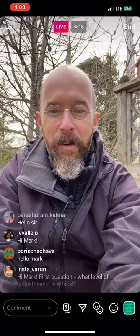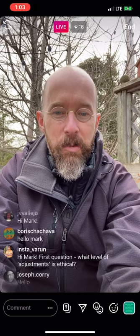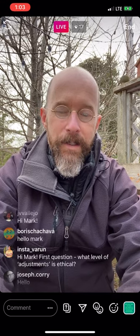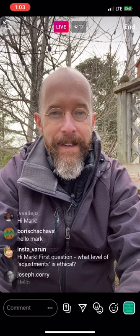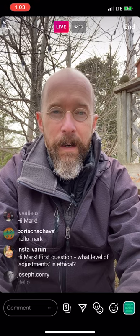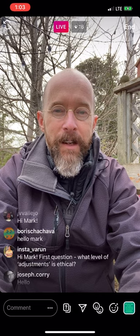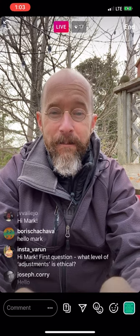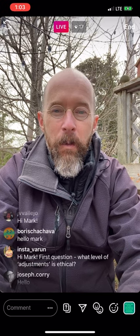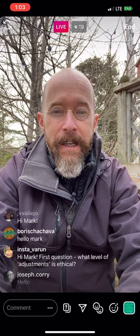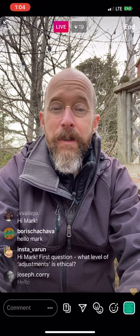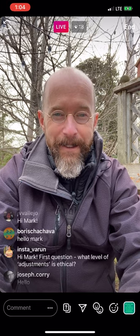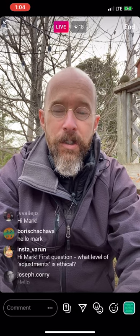First question from JVV Vallejo: what level of adjustments is ethical? Great question. This is in no way something I think you should copy — you come up with your own ethics. But I just noticed something: I just made the biggest rookie mistake. What is wrong with the composition I'm creating of myself? This is a quiz — if I was taking a selfie for promotion, how did I compose myself really poorly right now? Write your answers below.